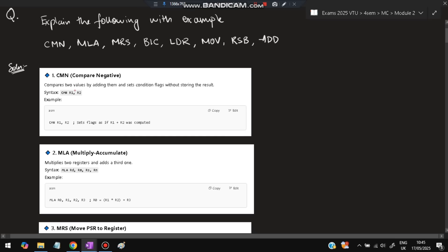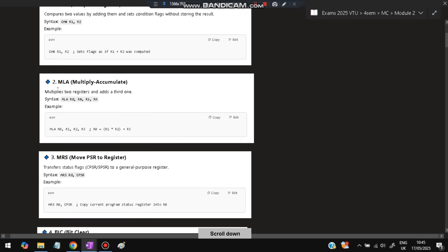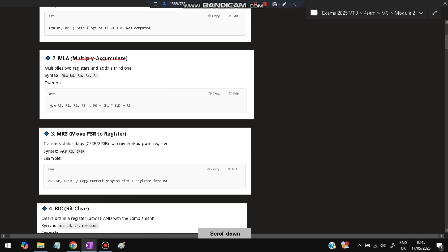Next is MLA, which is Multiply Accumulate. It multiplies two registers and adds a third one. If you write MLA R0 R1 R2 R3, then R0 = R1 × R2 + R3.